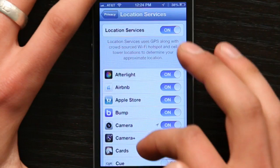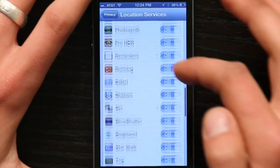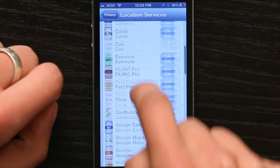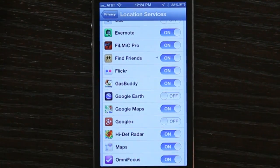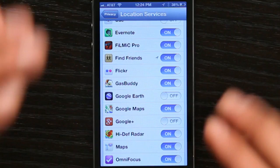This gives you a list of all of the applications on your iPhone that use location services — not always, but they can use location services. So if there's a particular application which I do not want, like say Google Earth, I can just turn it off. And now Google Earth won't be able to find my location.